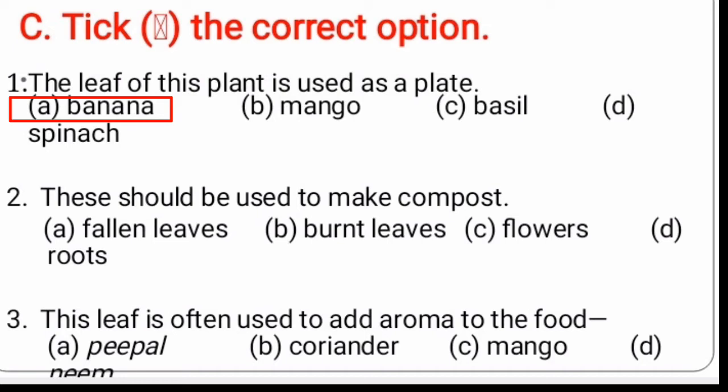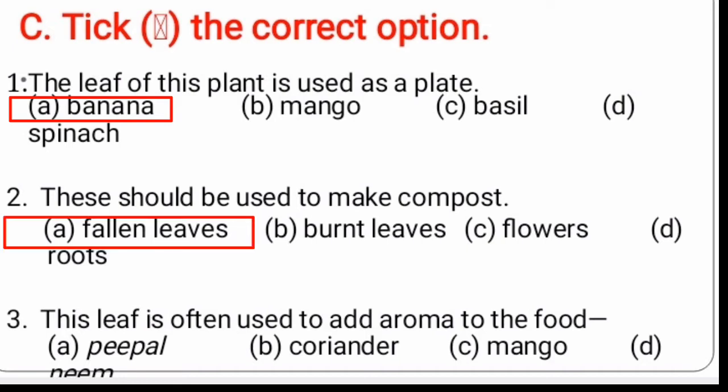A, fallen leaves. B, born leaves. C, flowers. D, roots. So A, fallen leaves should be used to make compost. Third: this leaf is used to add aroma to the food. So the correct answer is B, coriander.